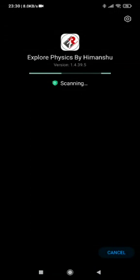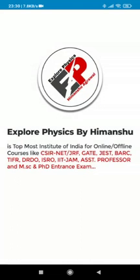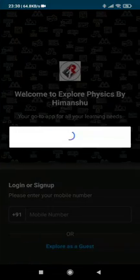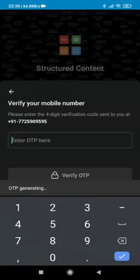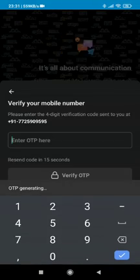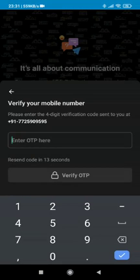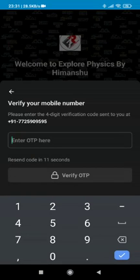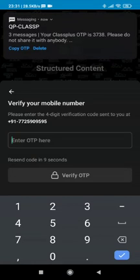After installing it, we have to open the application and sign in with our registered mobile number. After entering the OTP received on the registered mobile number, we have to go to the store section.